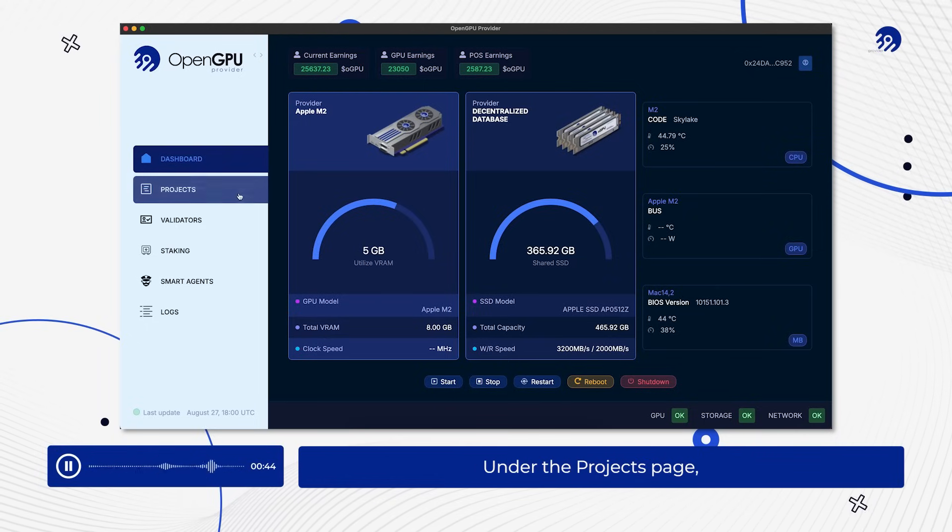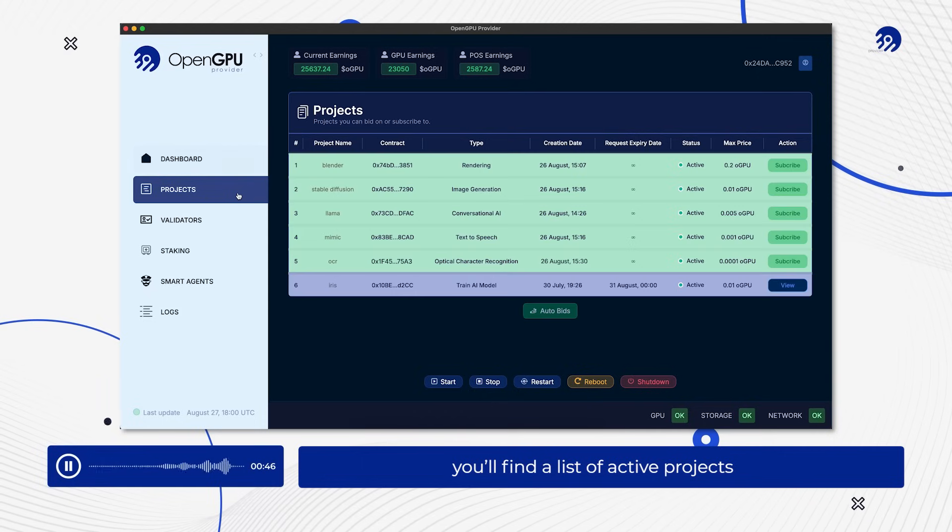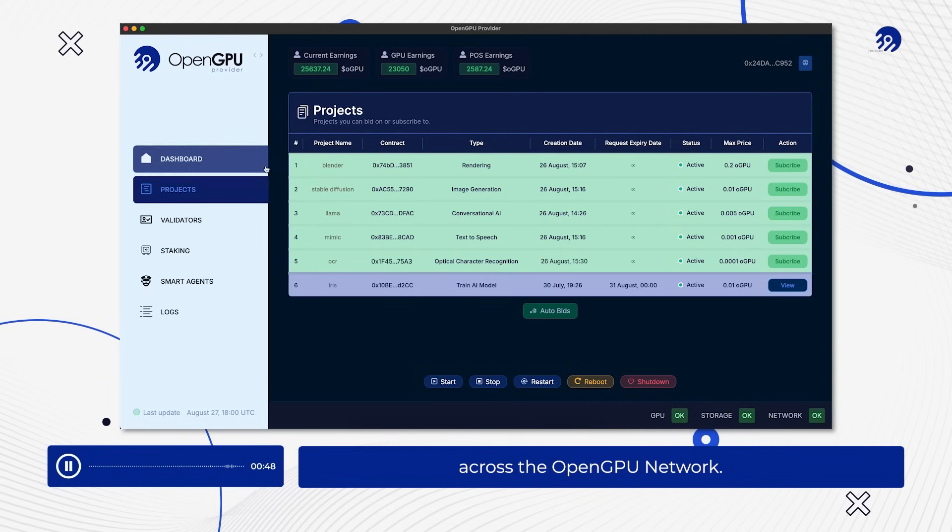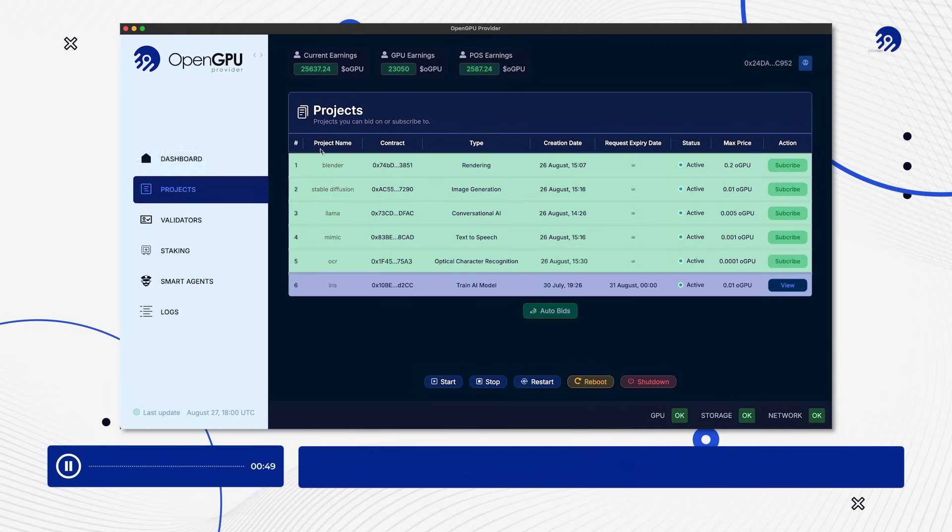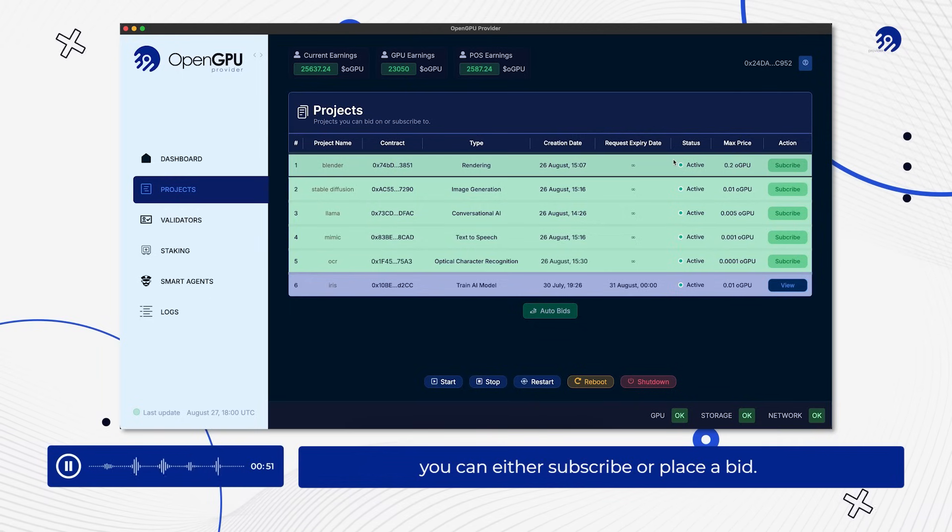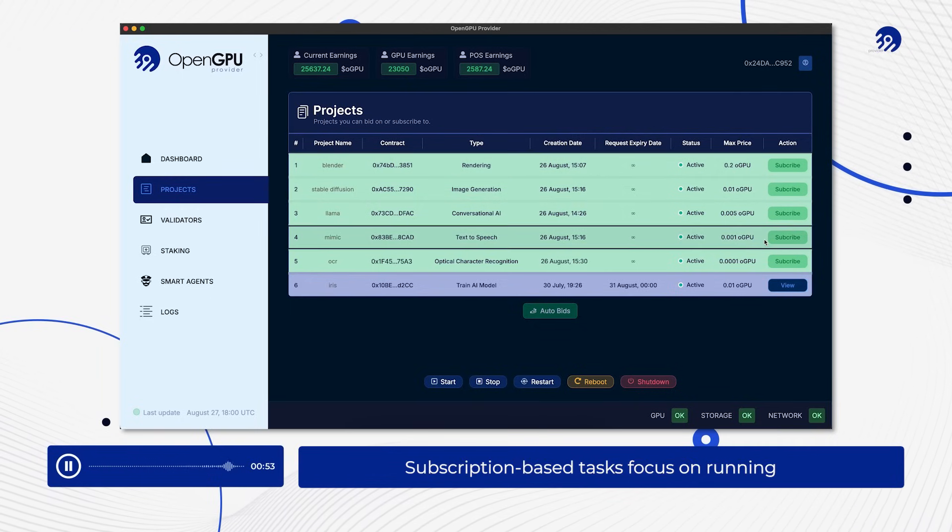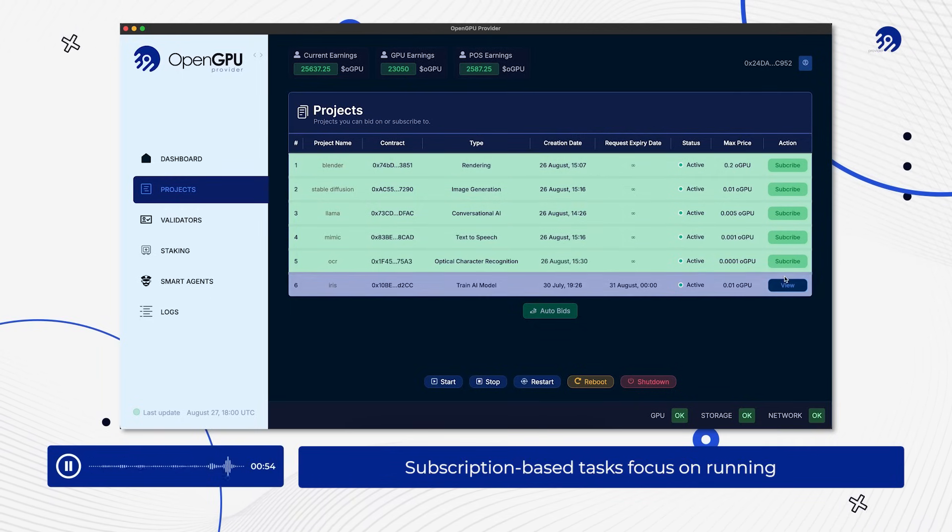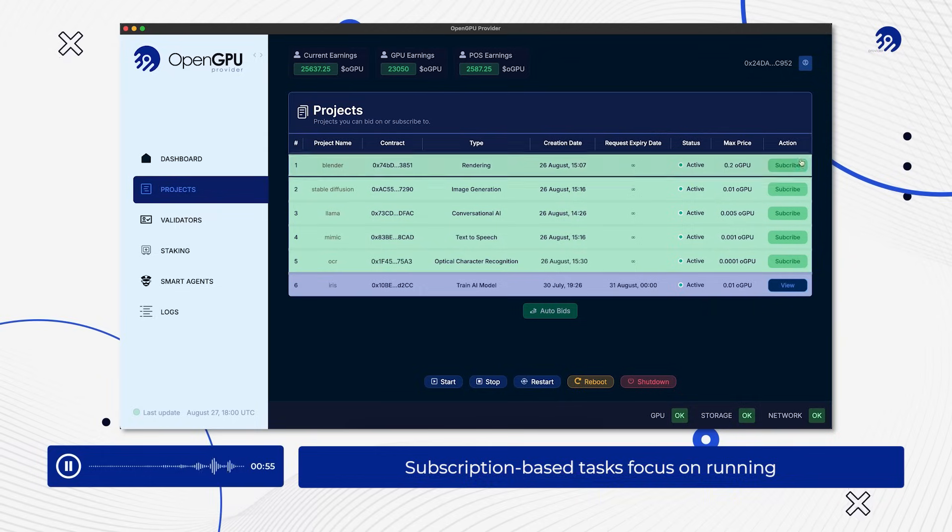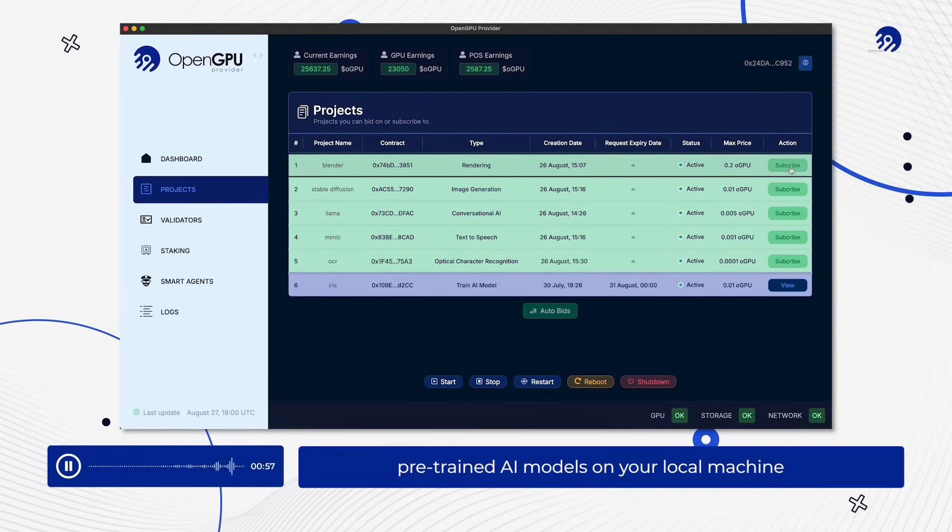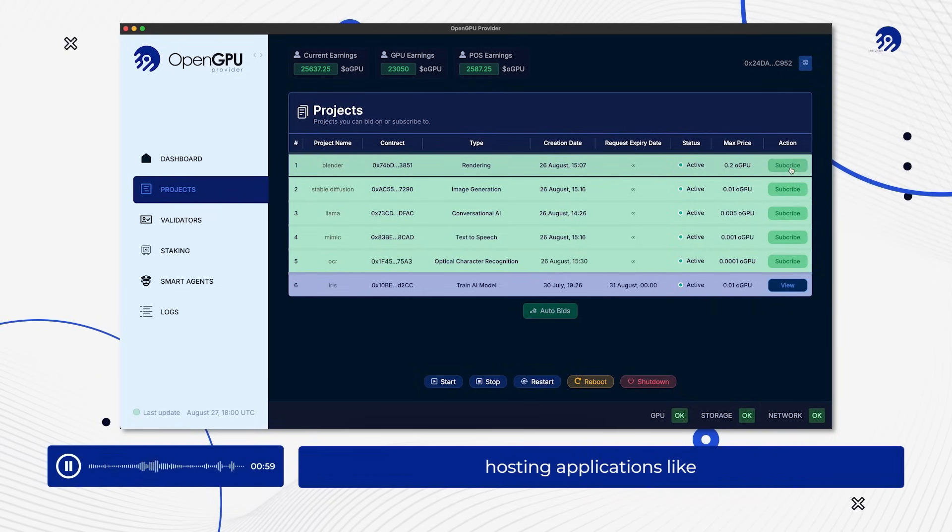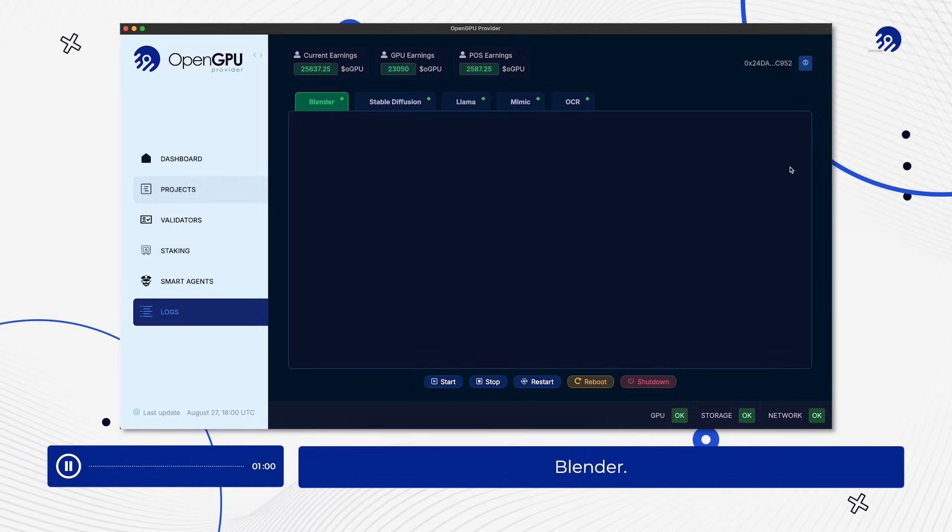Under the Projects page, you'll find a list of active projects across the OpenGPU network. Depending on the task type, you can either subscribe or place a bid. Subscription-based tasks focus on running pre-trained AI models on your local machine or hosting applications like Blender.